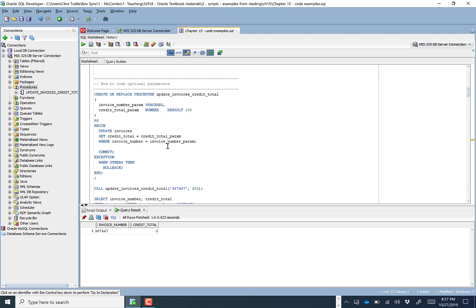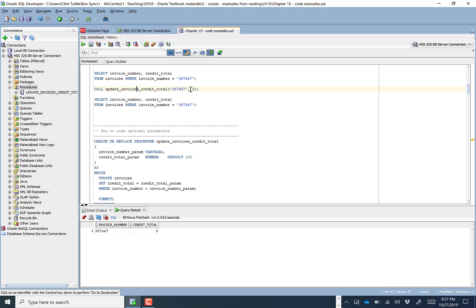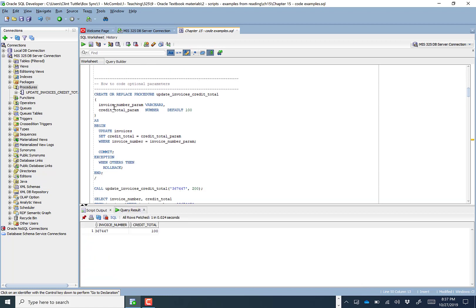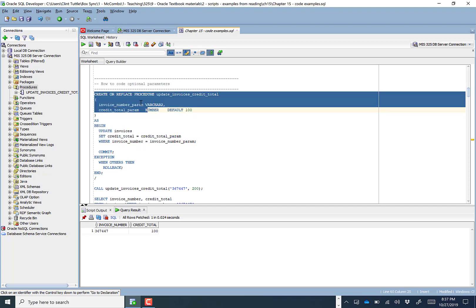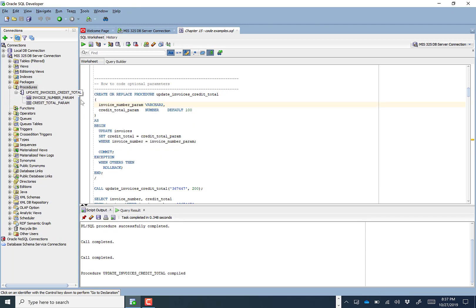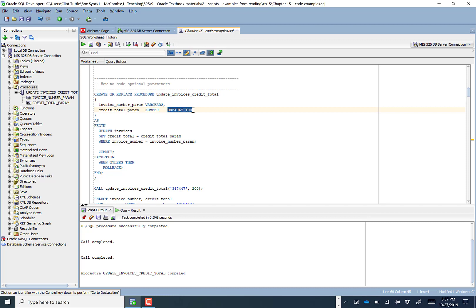Let's talk about how to code an optional parameter. In some cases you may want to default a credit_total parameter to a certain value. We can run the CREATE OR REPLACE to update the procedure. The only difference now is we're adding a default value — this syntax shouldn't be surprising since you've seen it before. We'll set a default value of zero for the credit total.